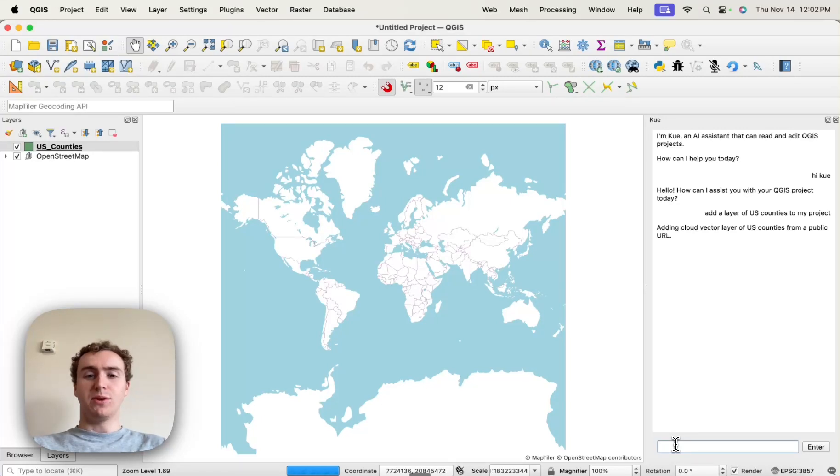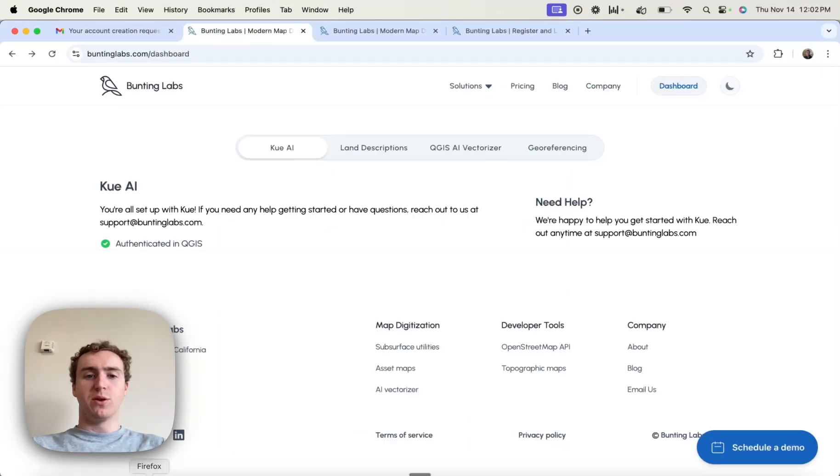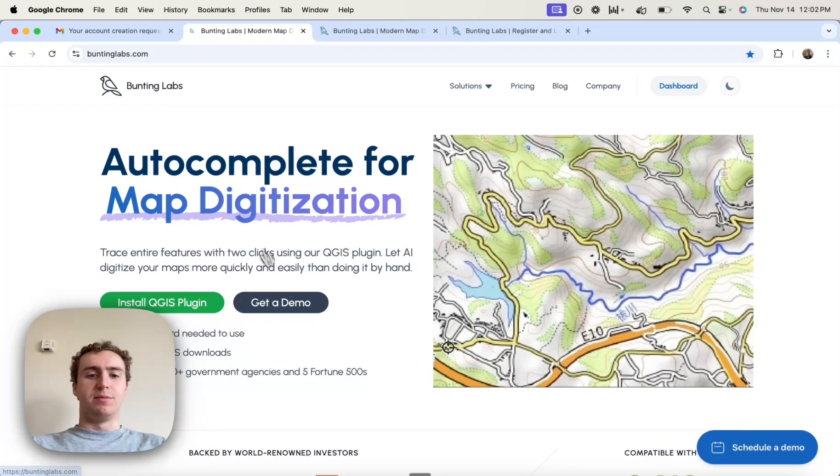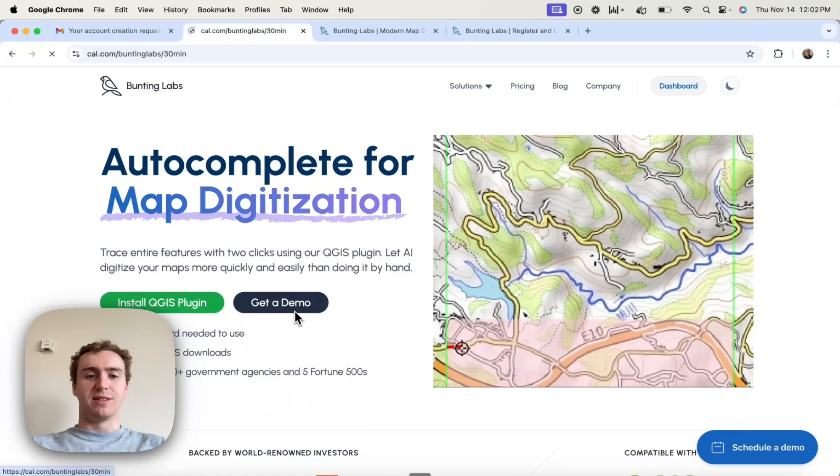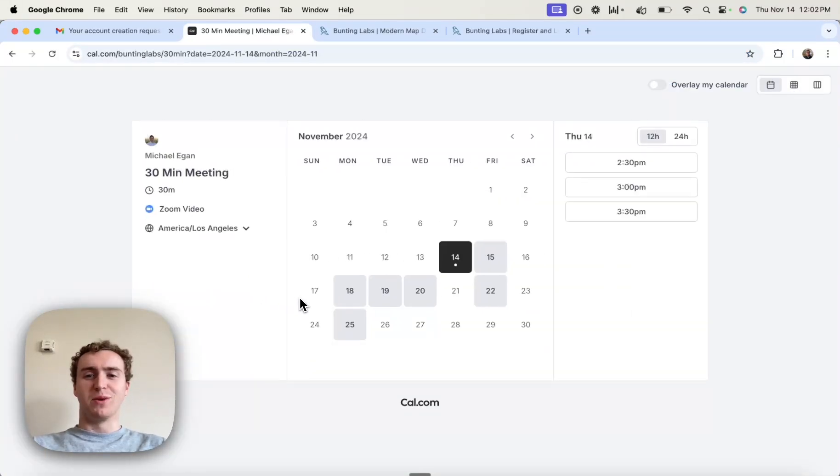I look forward to seeing what you can do with Q, and at any point, if you want to talk to us, you can go to our website and schedule a call by clicking on this Get a Demo link.